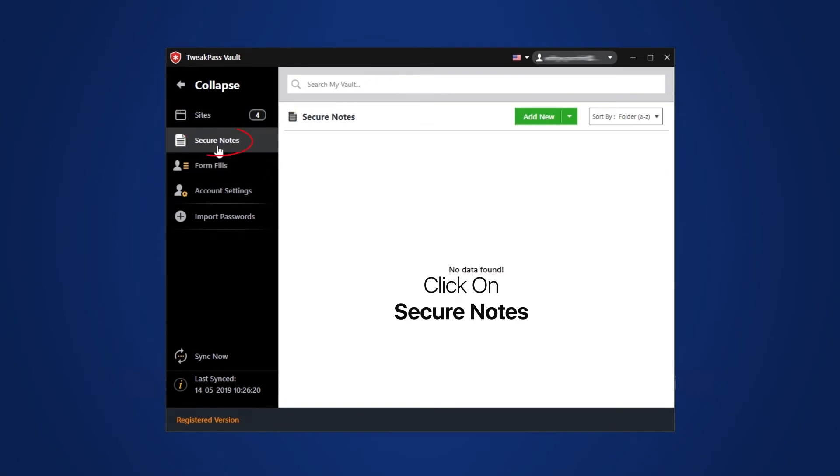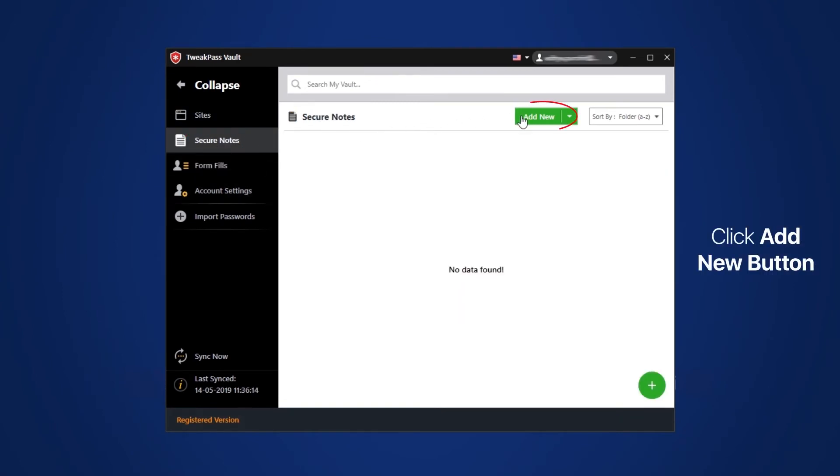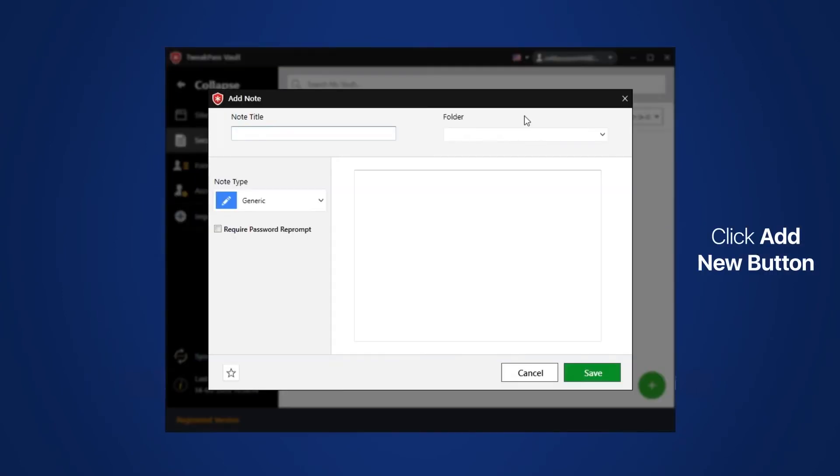Next feature is SecureNotes. It allows you to save all your sensitive data in a secure place which can only be accessed by you and no one else.